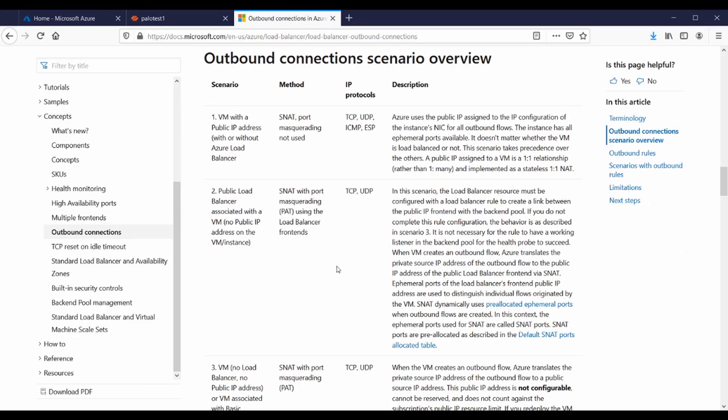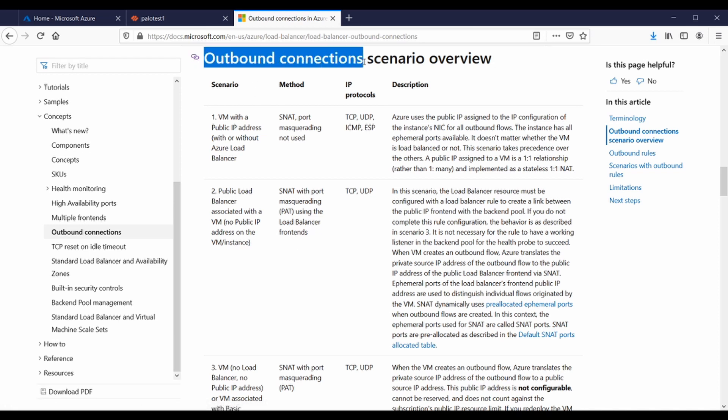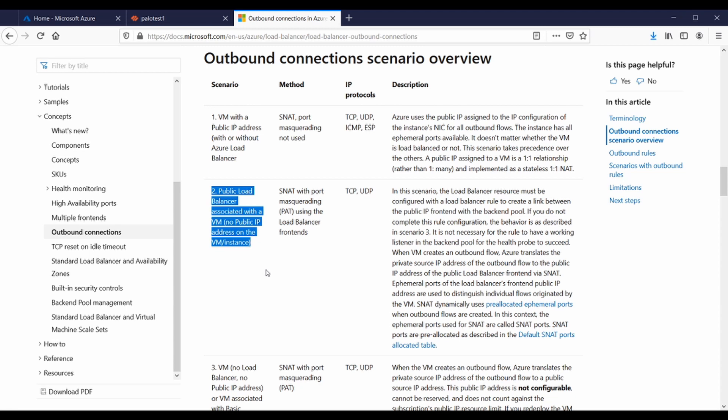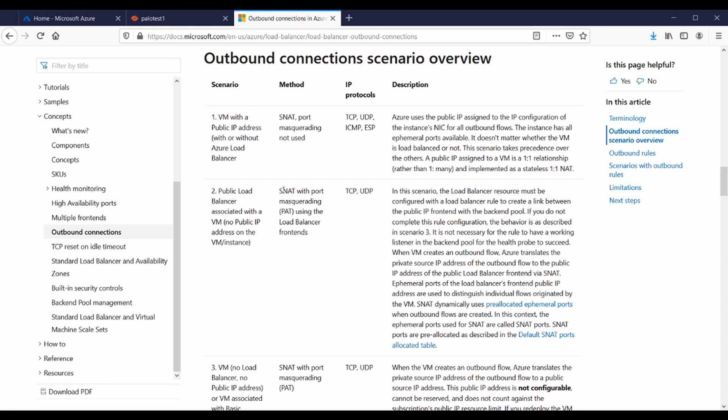This is the official Microsoft document relating to outbound connections scenario overview. The one specifically for us is the public load balancer associated with the VM with no public IP address on the VM instance for that interface—the untrust interface or external interface that's going to be used in the pool. You've got to ensure there's no public IP address on that. The method we use is SNAT with port masquerading on the load balancer. A lot of people tend to skip past this important bit here.